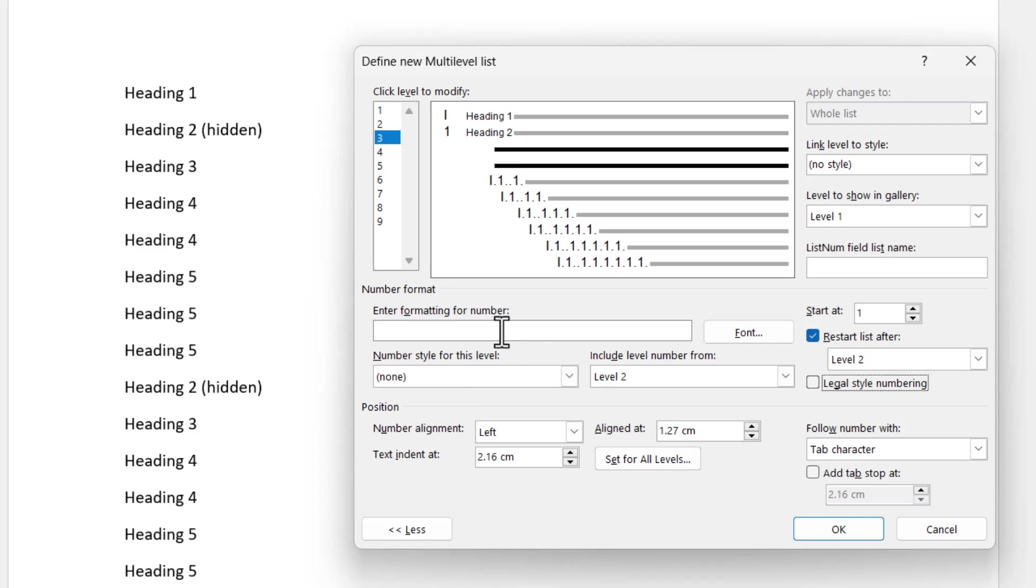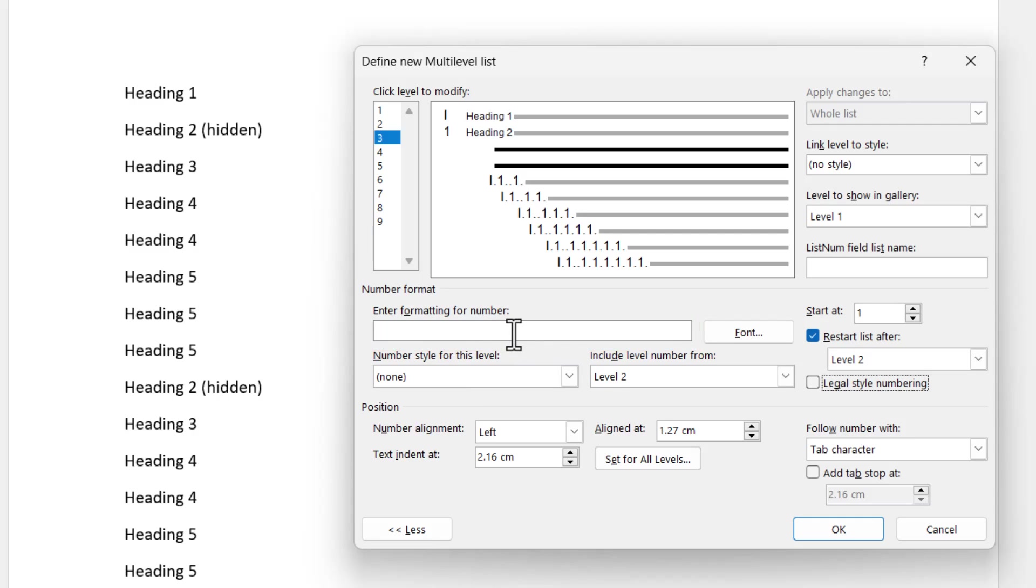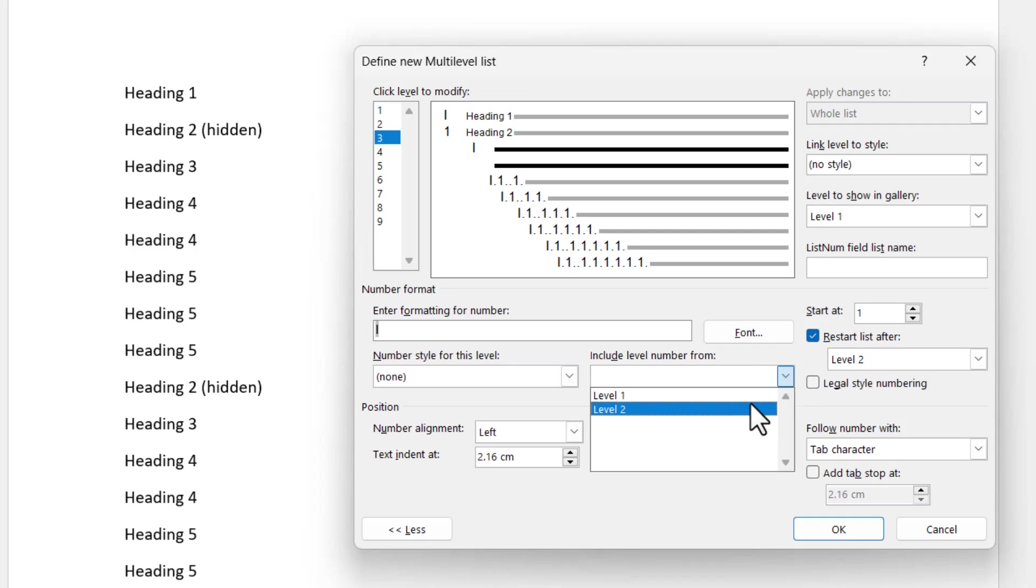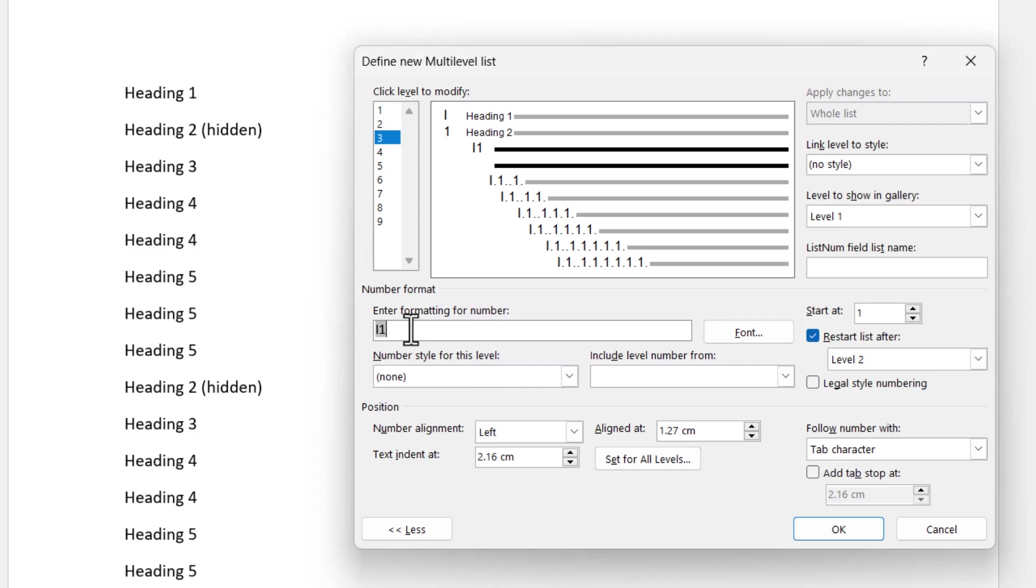Now that sometimes happens if you don't pick up from the top level. So if that ever happens, just come down here and choose level 1 followed by level 2. It actually puts two numbers in here, one for level 1, one for level 2. And then after that, you can actually just delete the level 1 number. The one that's left is the one from level 2.